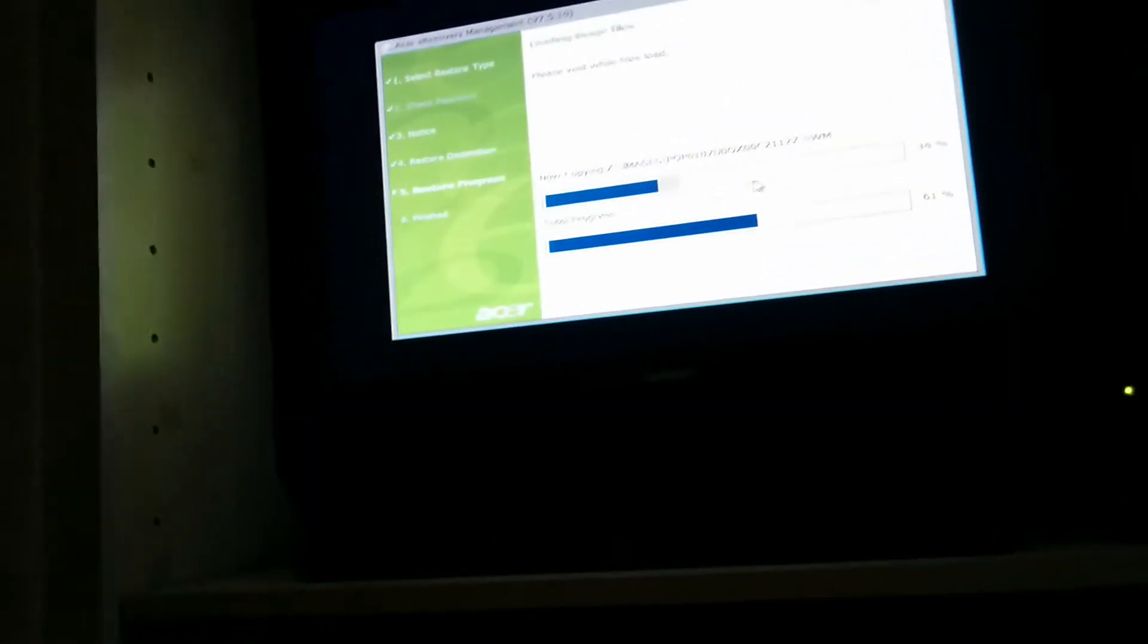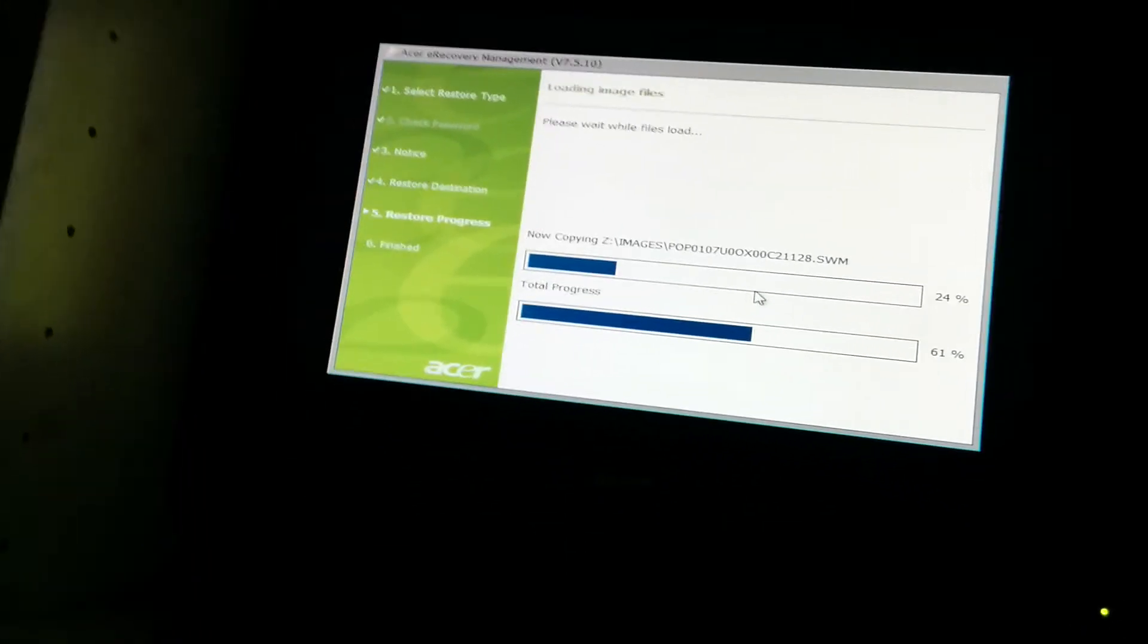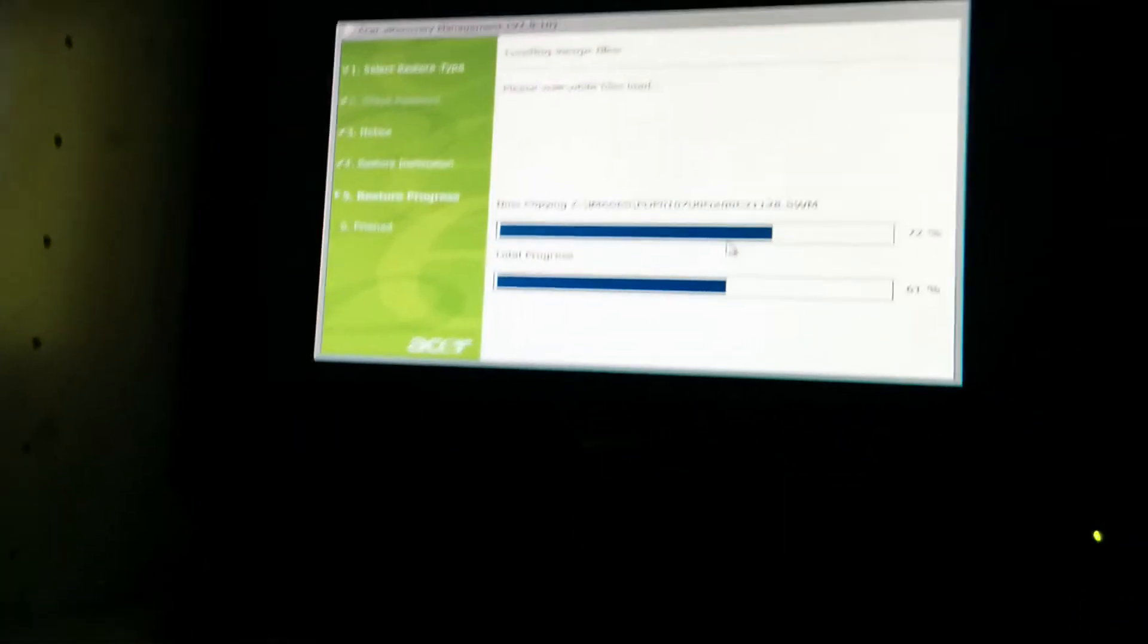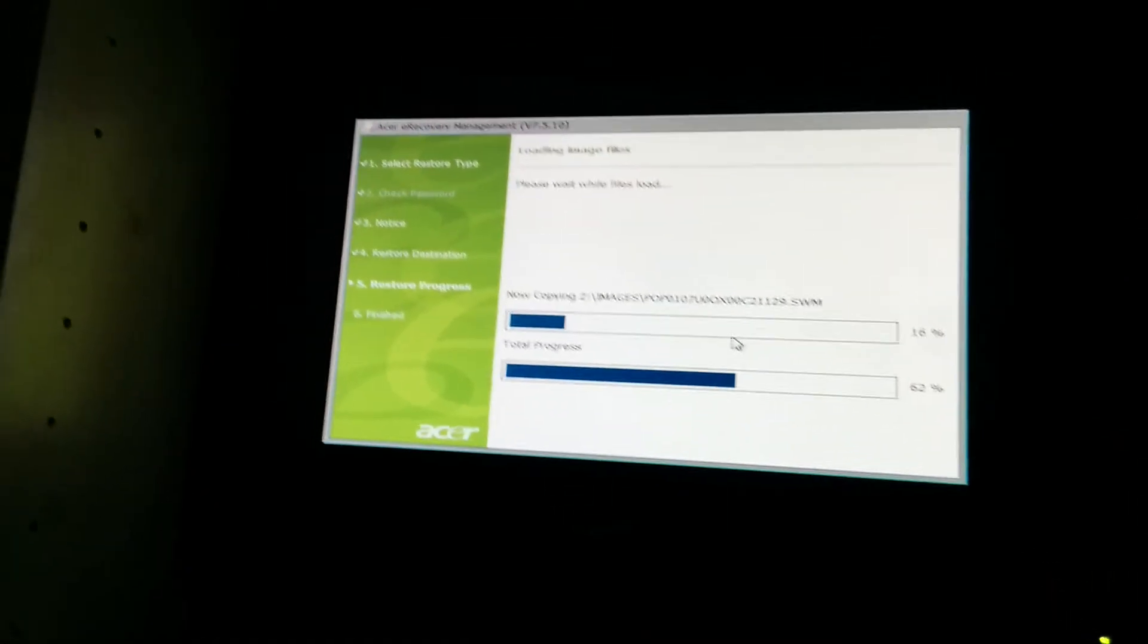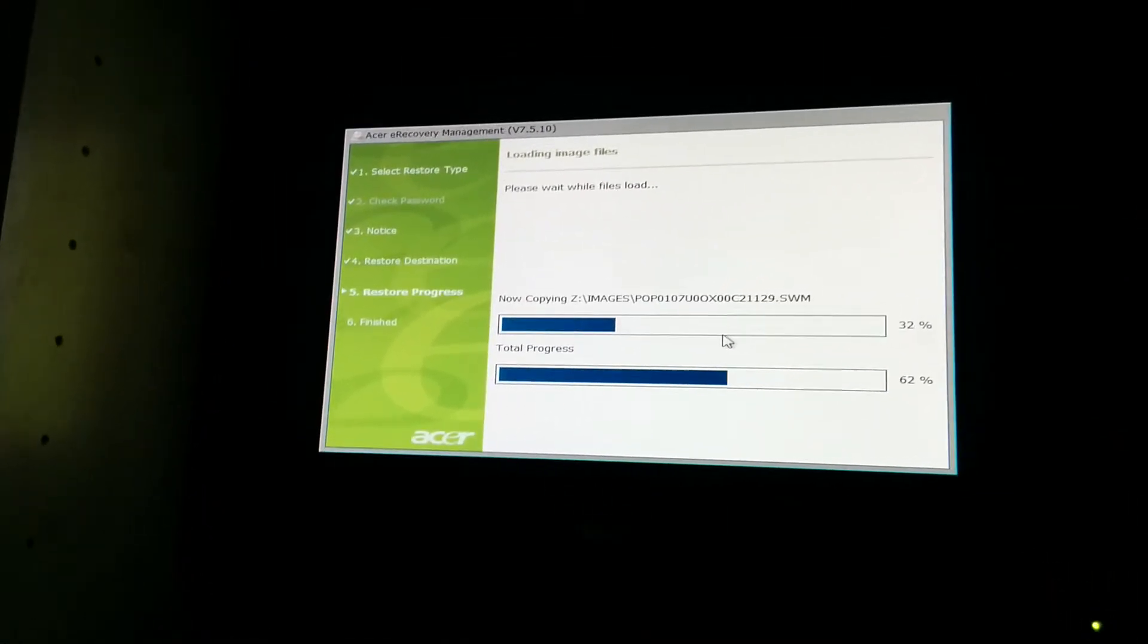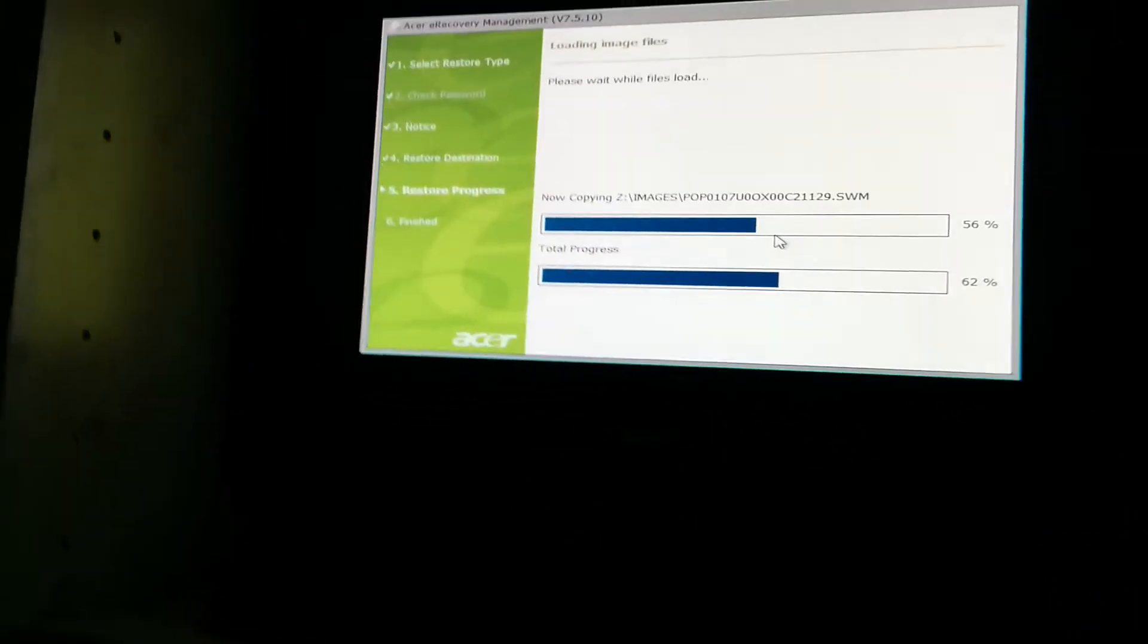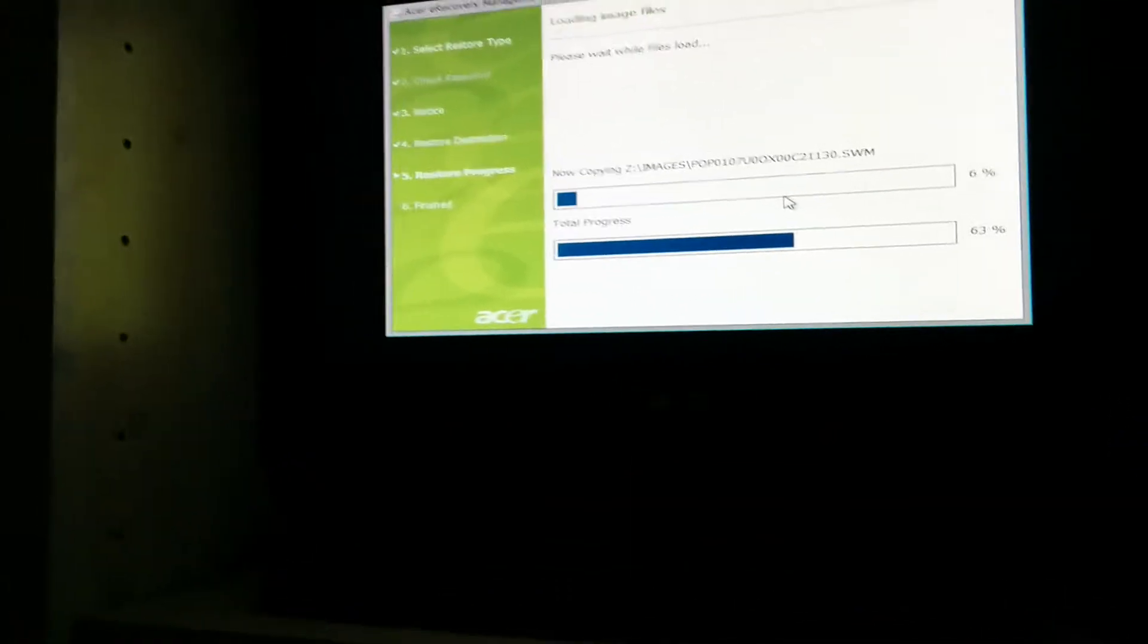So it's copying the files over and then it's going to restore it. I wonder if it'll have all the updates or not. Probably not, because it probably used the recovery partition to create the disks, my guess. So anyways, I'm going to let this run.